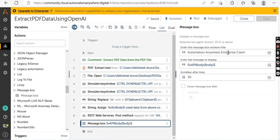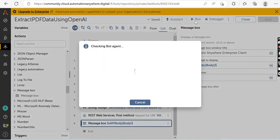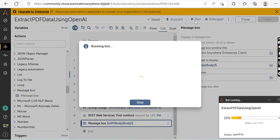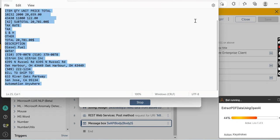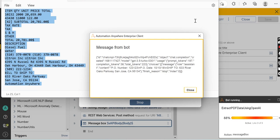We will run the bot to verify that the steps performed so far are working correctly. Click the Run button. The bot agent service will be invoked and the bot will deploy on the machine, downloading all dependencies. We will wait while it extracts data from the PDF, copies it to a clipboard variable, and calls the REST API to generate a response. This is the response it has generated.